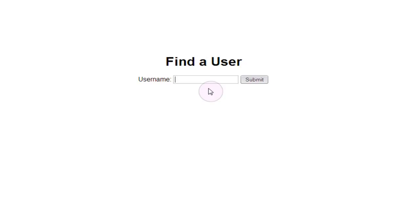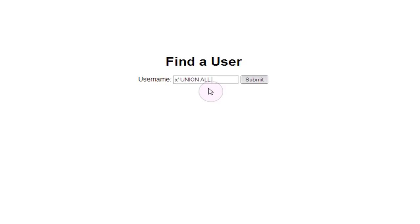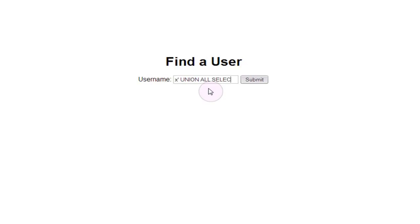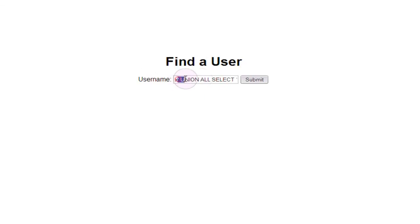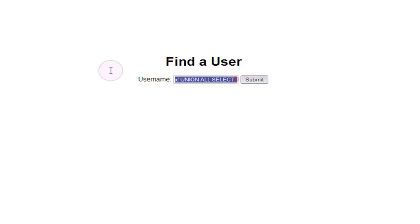When you're using union you should always use union all. If we type in our dummy data X, close our data encapsulation and use a general union statement again, but this time we're going to change it and use union all instead of just regular old union select. We're actually going to use union all select 1, 2, 3, and 4.